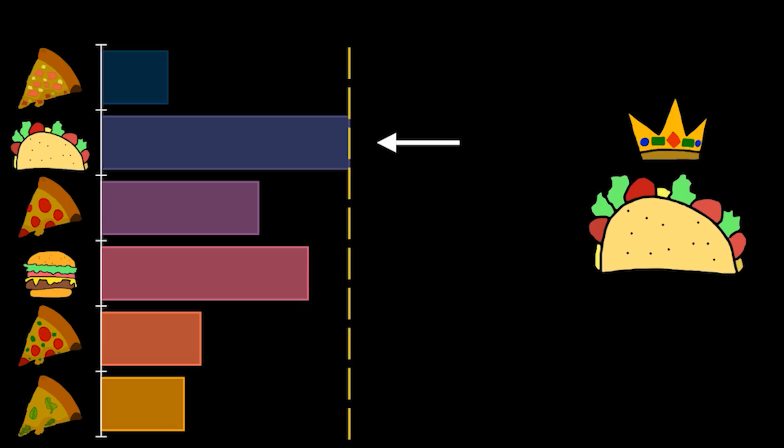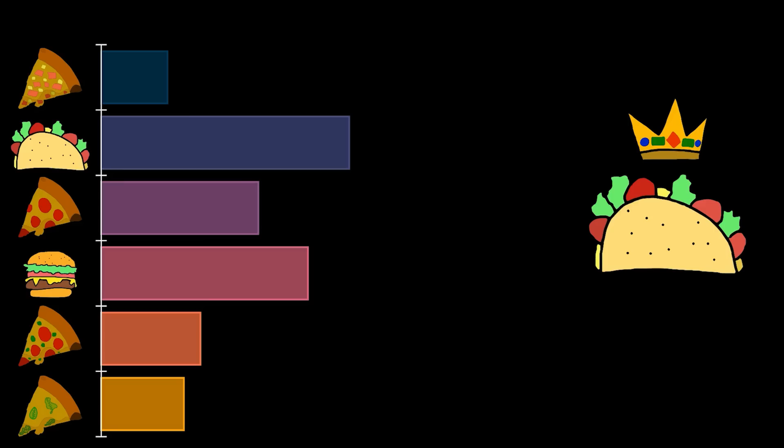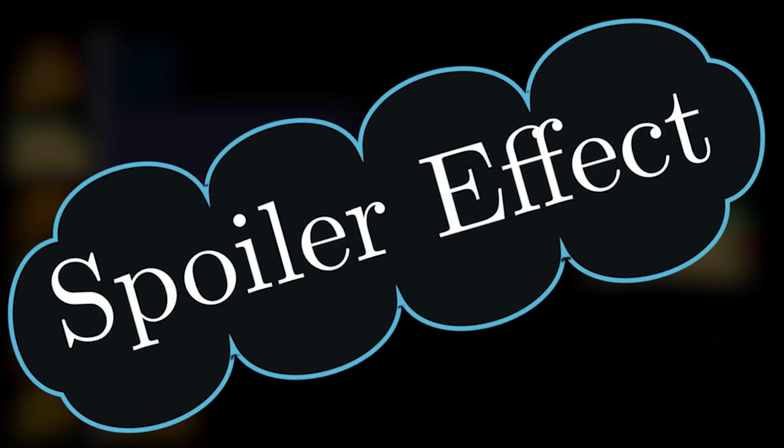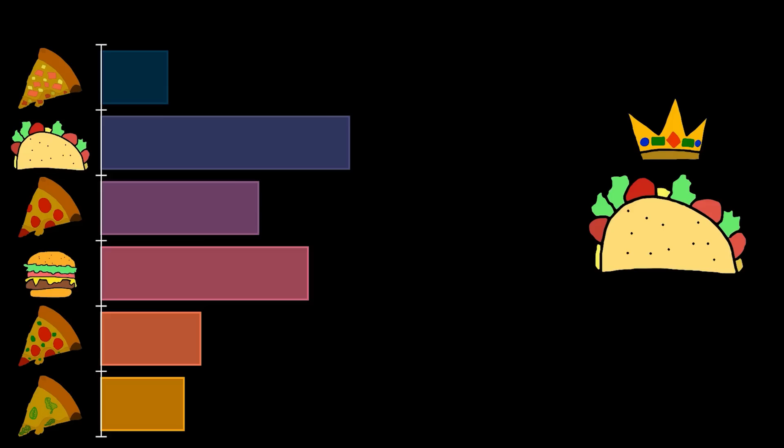This is probably single-handedly the biggest issue with elections in the US and the UK. This particular effect, where adding multiple similar options hurts all of them, is called the spoiler effect. There are so many consequences of this one effect, and the most obvious that we've just seen, is that if you support taco, you can use it to skew the election and somehow win.